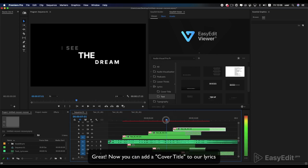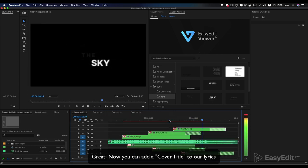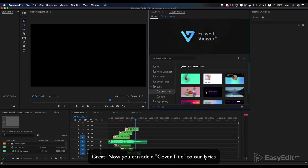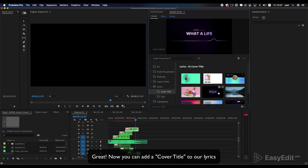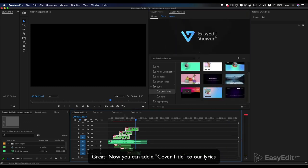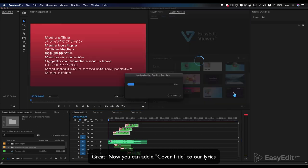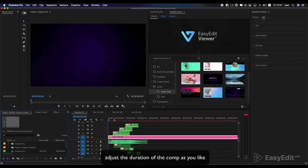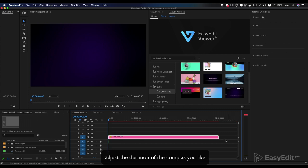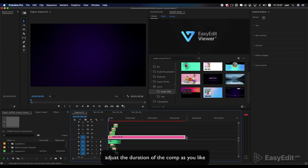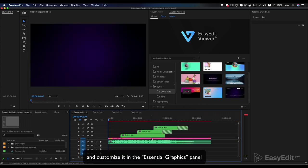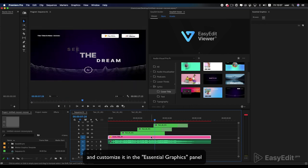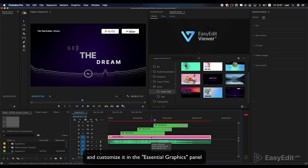Great! Now you can add a cover title to our lyrics. Adjust the duration of the comp as you like and customize it in the Essential Graphics panel.